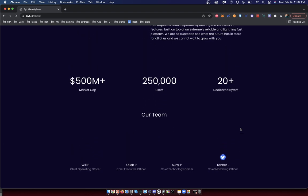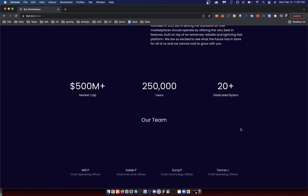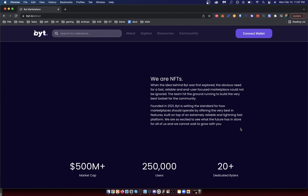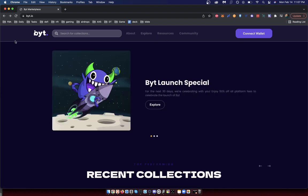And then you have the guy who helped build Neo Tokyo, the dev. Anyway, this just came out, so don't be too harsh on it. But for me, the user experience is already fairly good from what I'm seeing. There is a special where for the first 30 days you're going to get 50% off the platform fees to celebrate the launch.